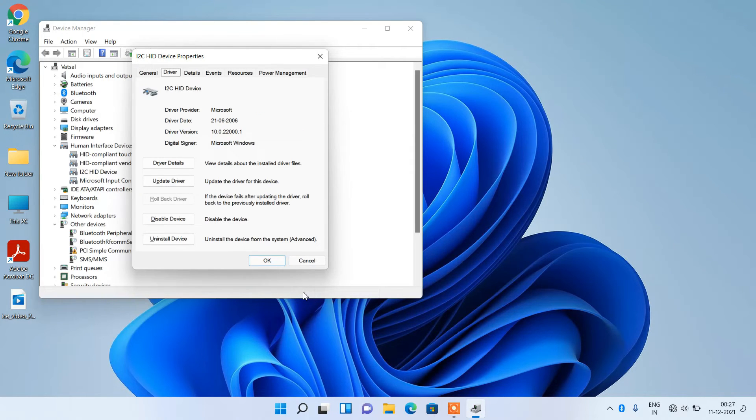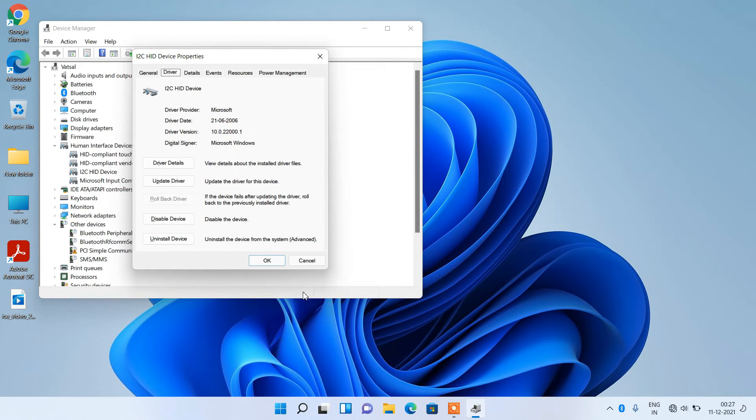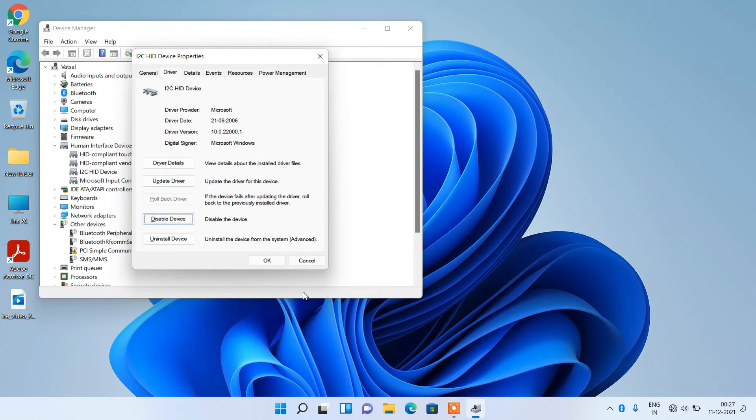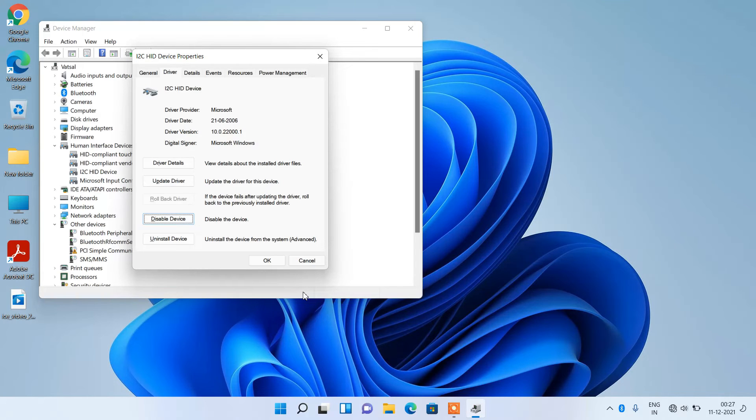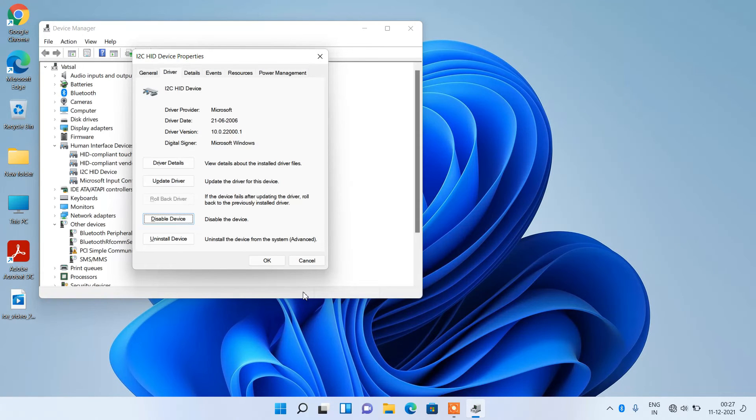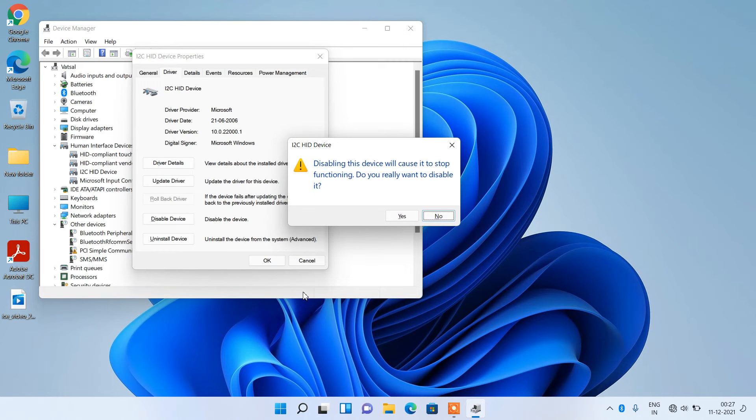Now keep pressing the Tab key until Disable Device button is selected. The Disable Device button is now selected. Just hit Enter to disable it. Use the left arrow key to select the Yes button and hit Enter.